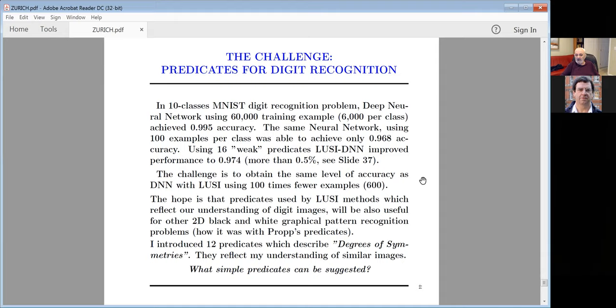There exists a small amount of predicate which describes our life and reflects our understanding. The challenge: there exist 10-class digit recognition. Deep neural networks using 60,000 training examples, 6,000 per class, achieve 0.5% error rate. The same neural network using 100 examples achieves much worse — 3.2% accuracy. But using 60 predicates — just occasional predicates — we improve more than 1.5%.